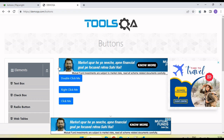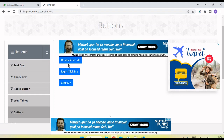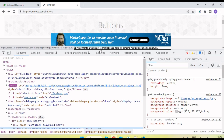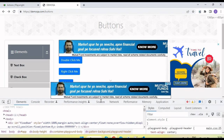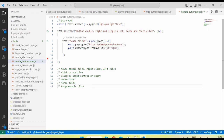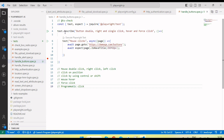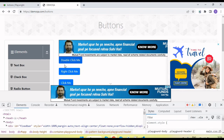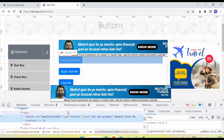Here is the application URL. We have three buttons where we can perform double click, right click, and click. Let's see how we do that. First step, I will capture the element locators. I have already created a file called handle-buttons.spec.js with one test method called 'mouse click'.